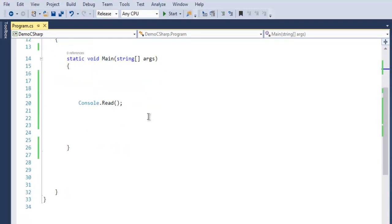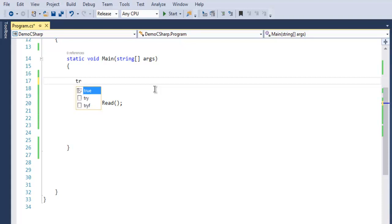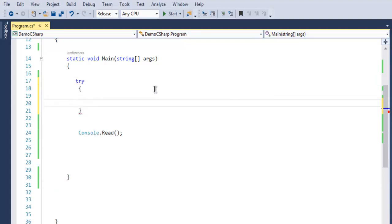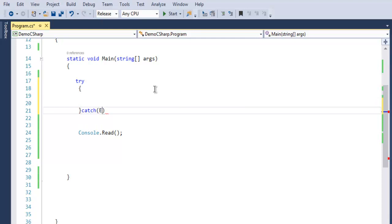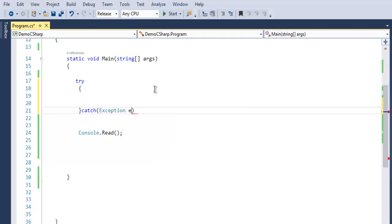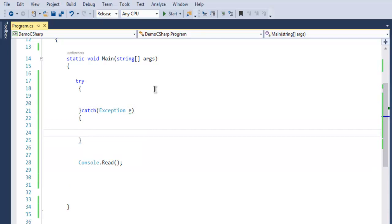I'm going to write my code within try and catch block. There is one reason for this: if there is any exception related to a file, then it will be caught by this catch block.